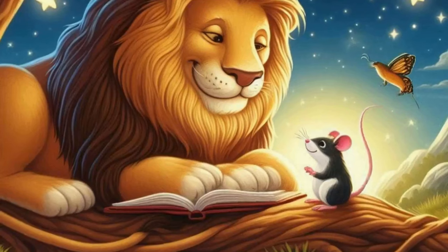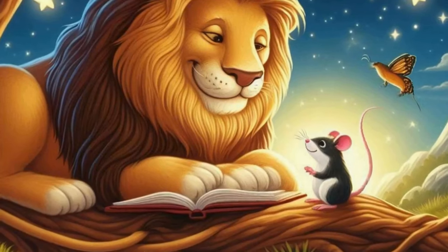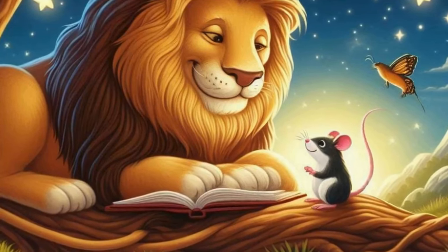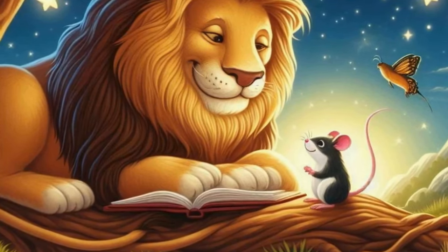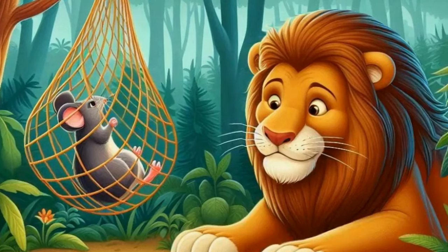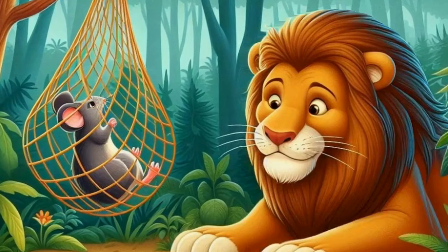In the heart of the jungle, a mighty lion and a tiny mouse lived their lives, unaware of the bond fate would forge between them.